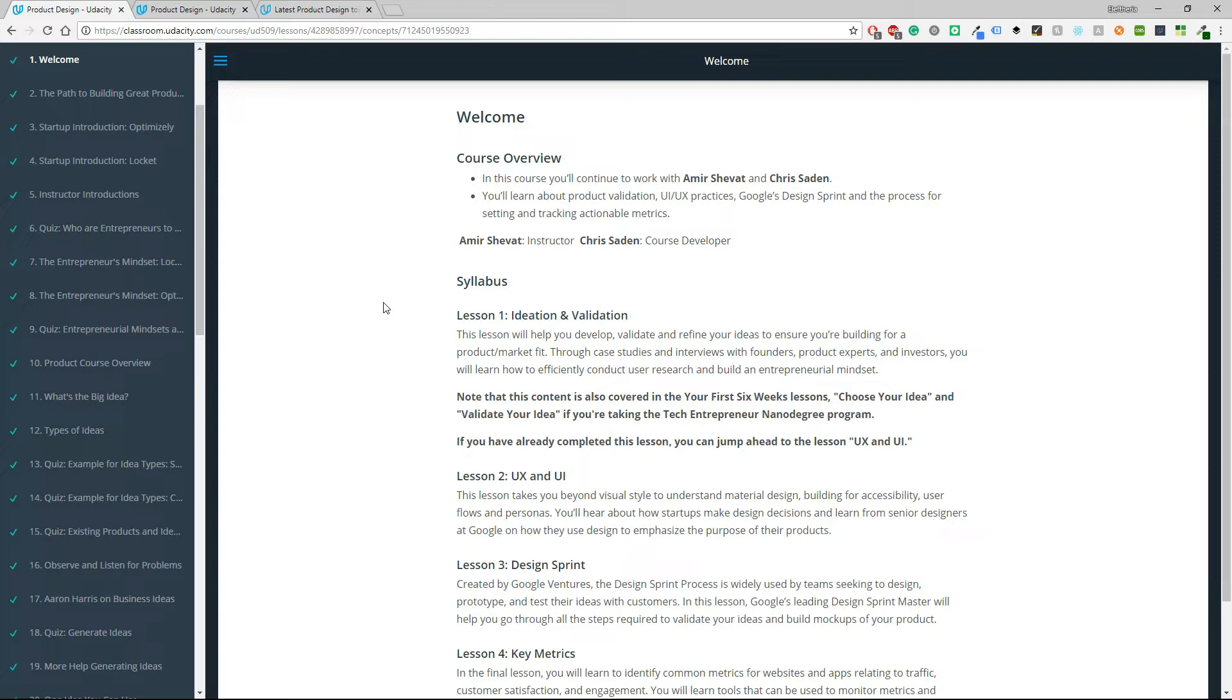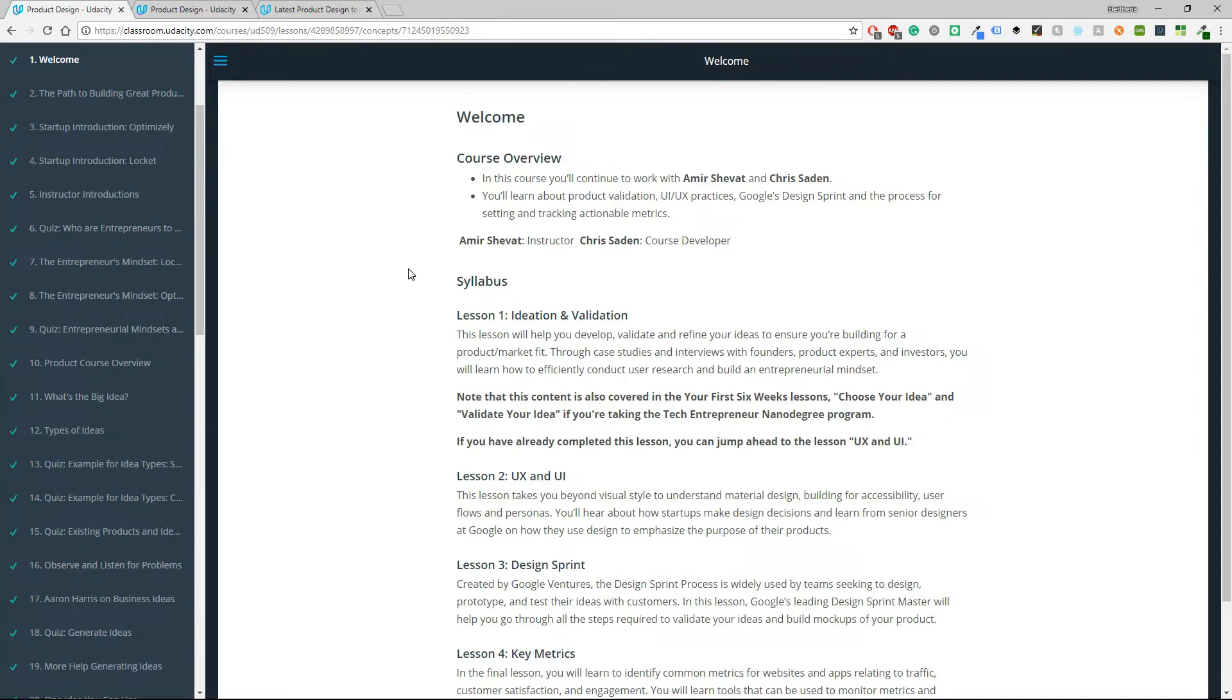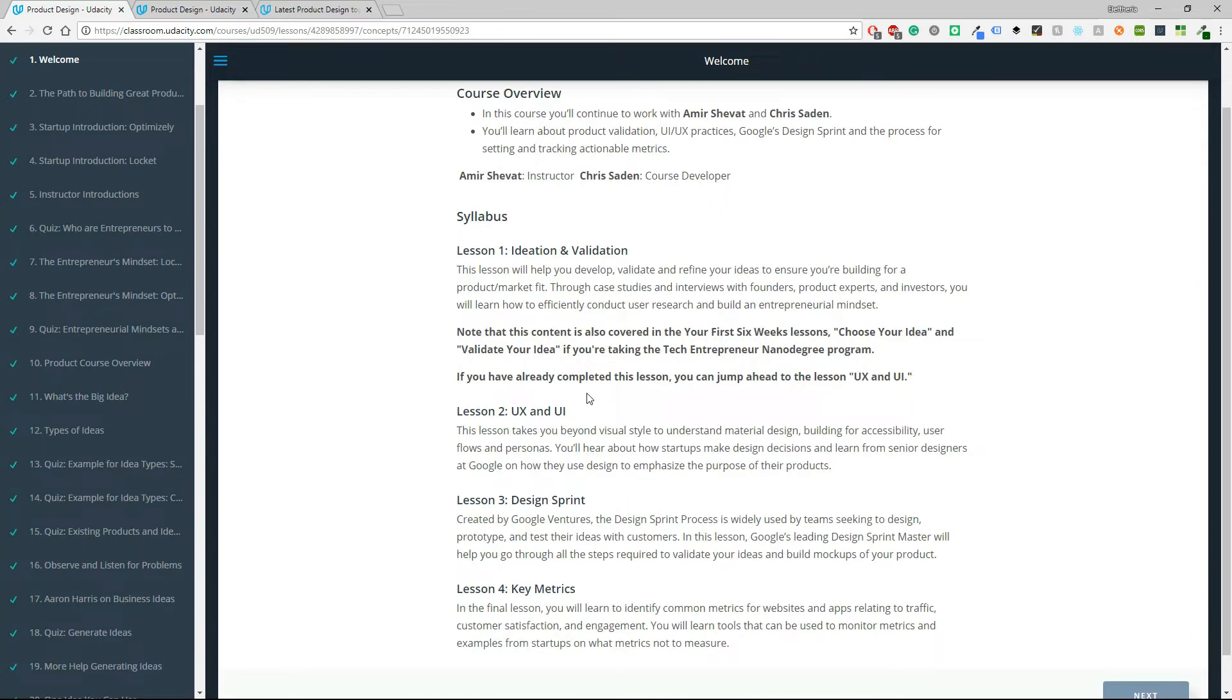So I like that you can read and take your time. And although the first lesson is about ideation and validation, then you continue with UX and UI, design sprint and key metrics.